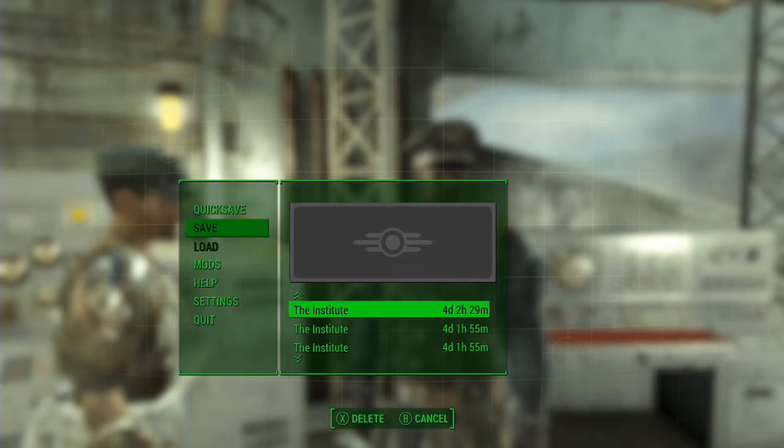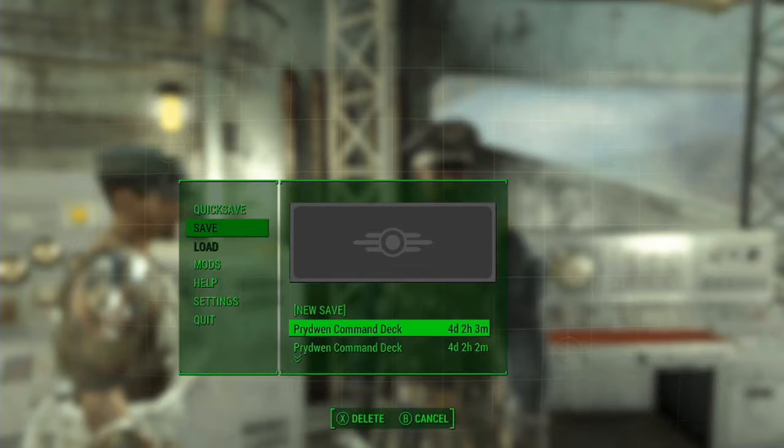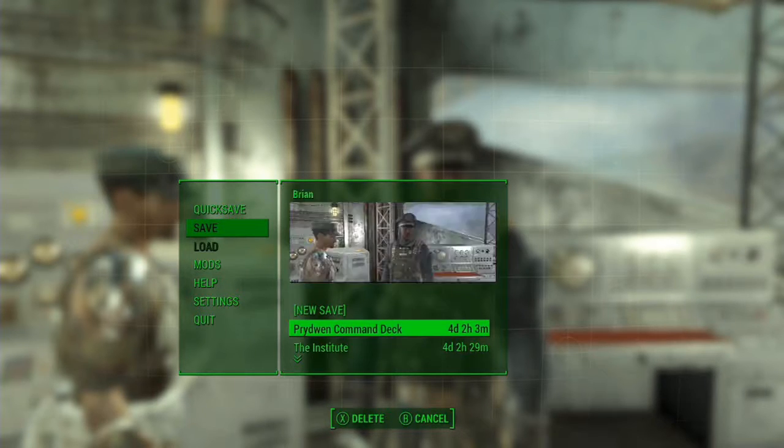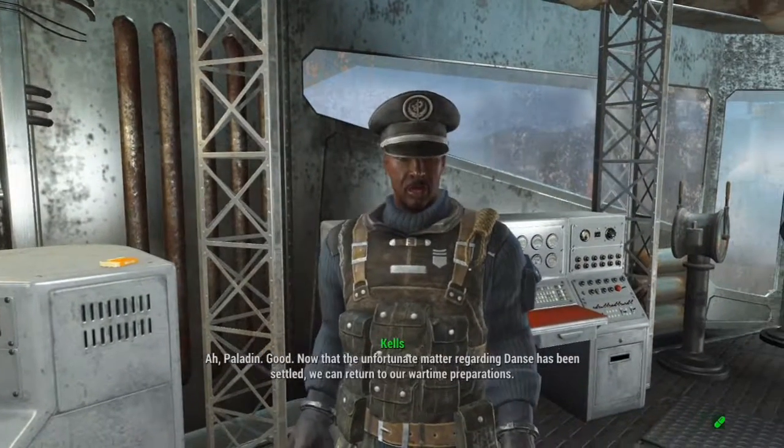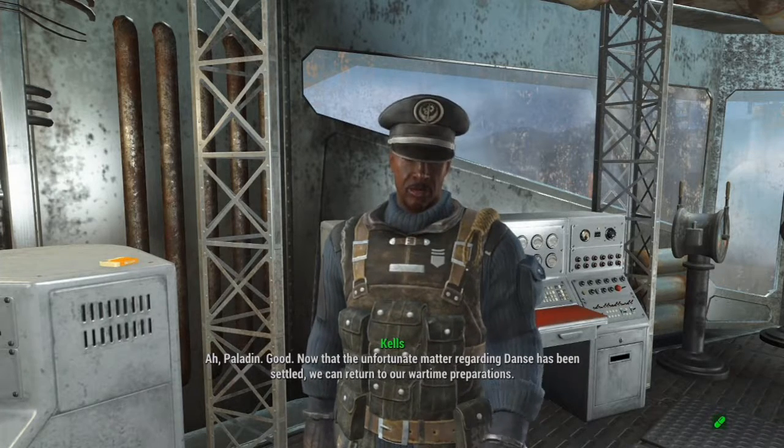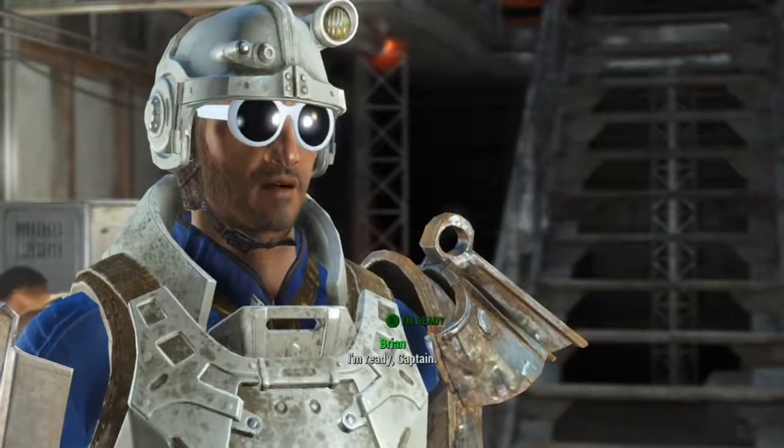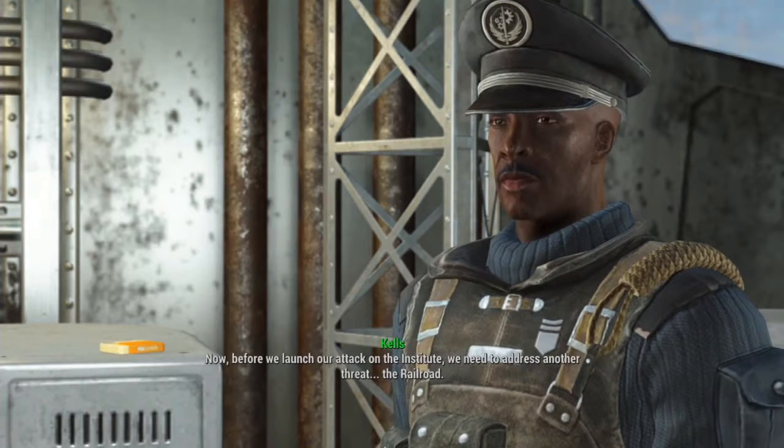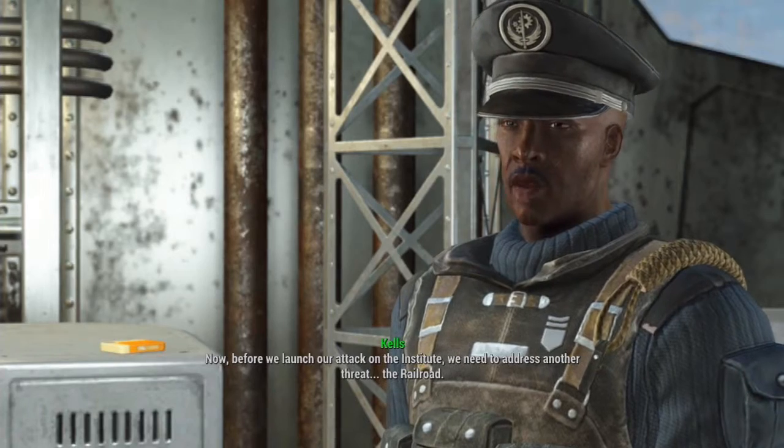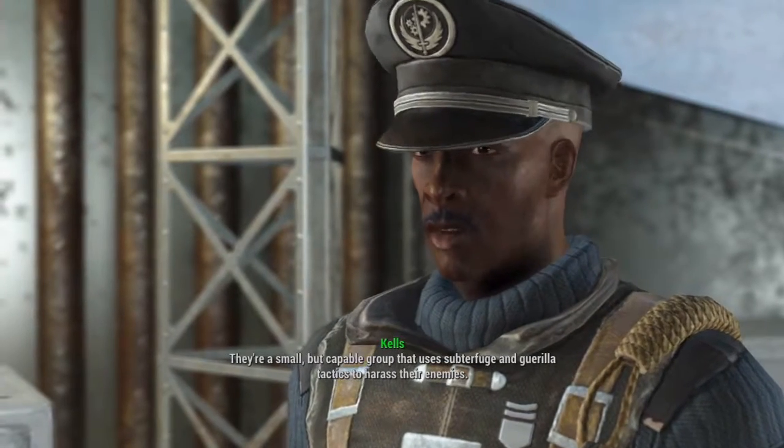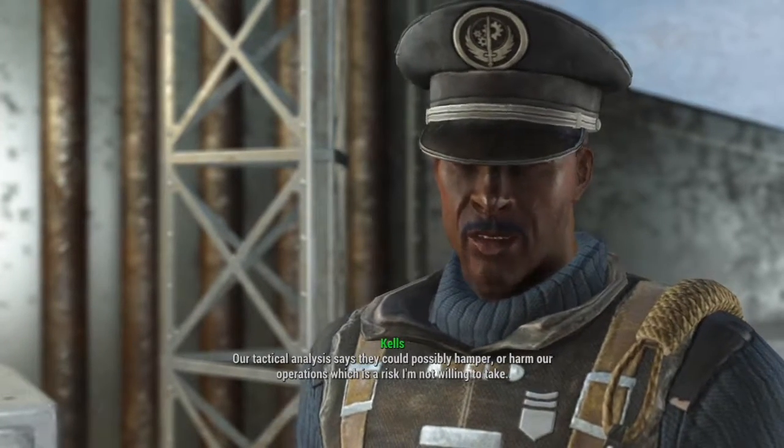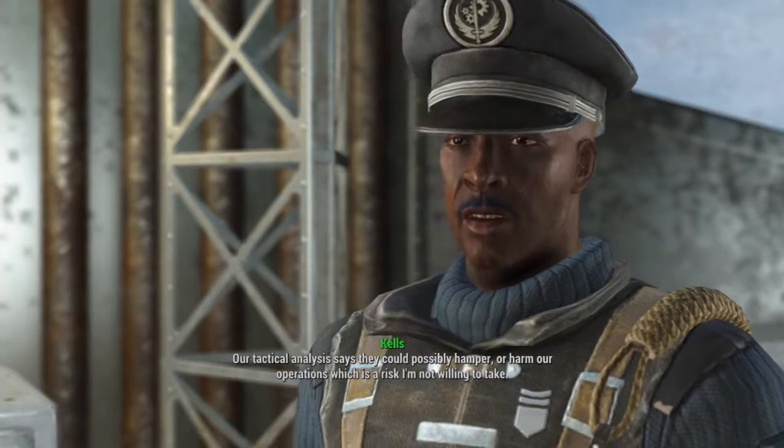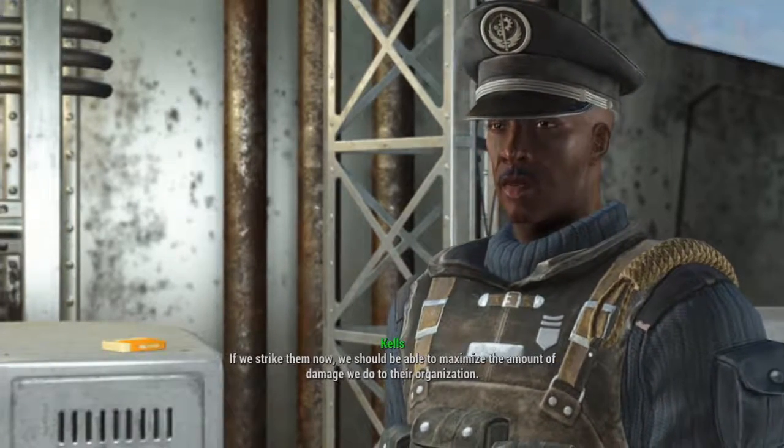I loaded one of my files down here that I have multiples of, the one hour and 55 minutes. I made like three of those before I chose any faction. I can delete this one. This is the Institute save, that's where I'm at in the Institute. Okay, let's talk to Lancer Captain Kells.